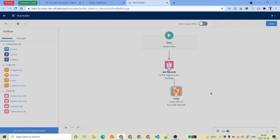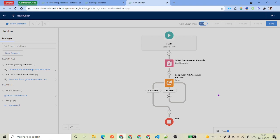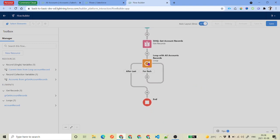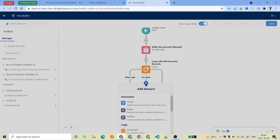I'll use auto layout because it's easier to understand. You can see how the loop looks — it starts from here and keeps iterating for each account record. Remember, the loop always runs in the correct direction, not the reverse. This is a common confusing part — if you don't remember the order, the elements get displaced and you won't get the expected result.